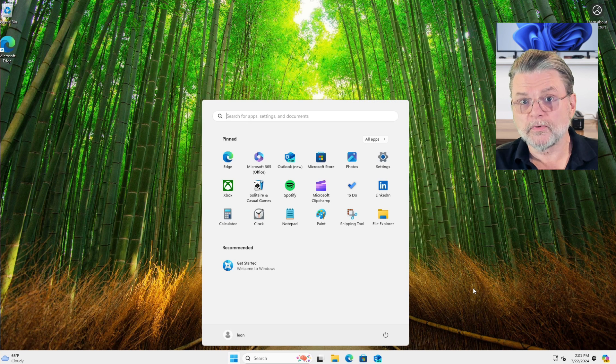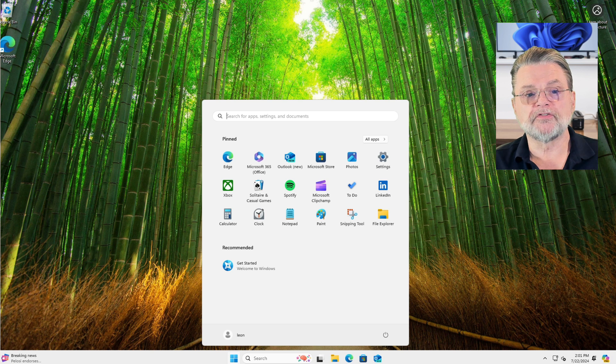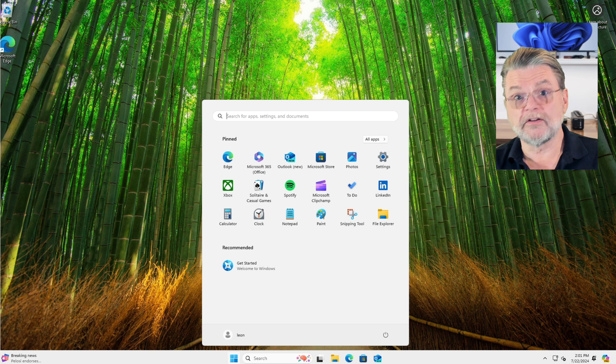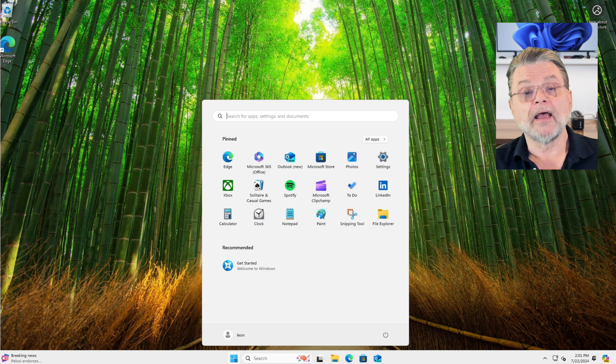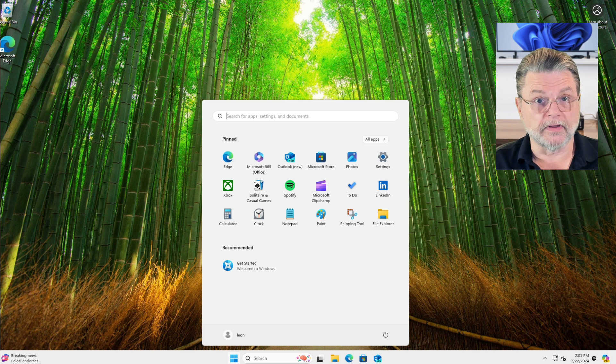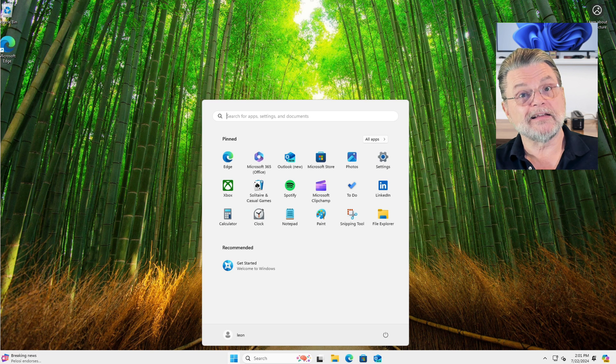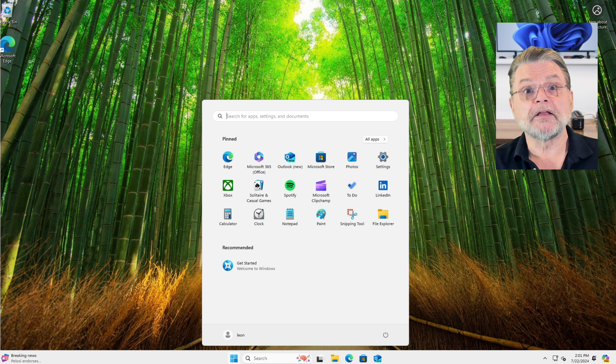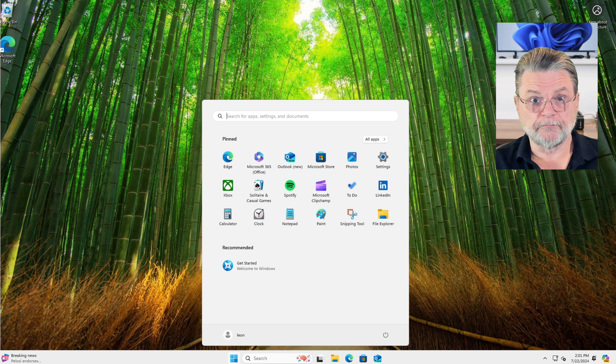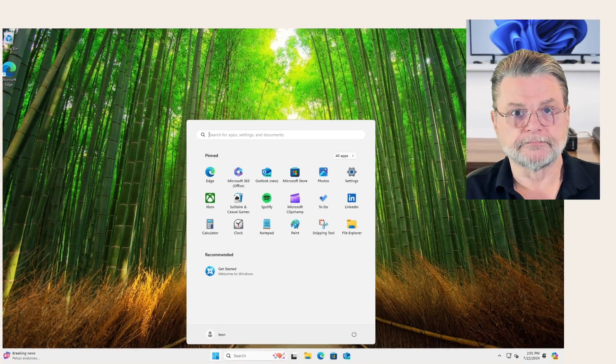But that's what it boils down to. All we've really done is created an additional account on the machine, a local user account, made sure that it is administrator capable, and simply switched to using that alone.